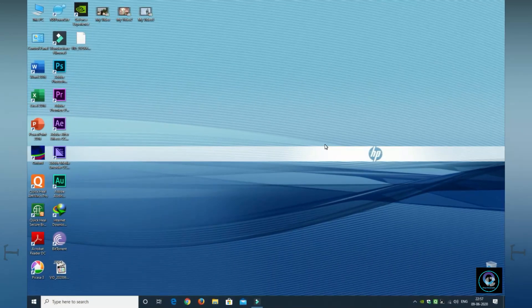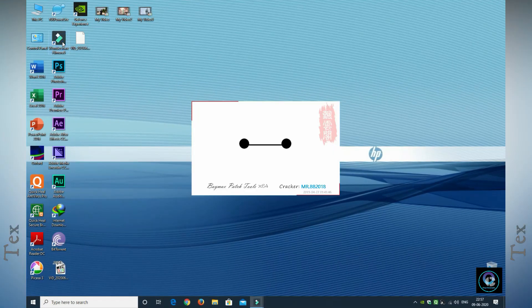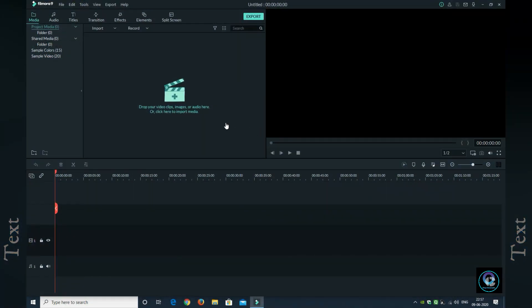That is, text behind an object. So, without any further delay, let's get into the computer screen. First, open WonderShare Filmora 9. I have version 9.5, which is the best version. You can use any version in the 9 series.